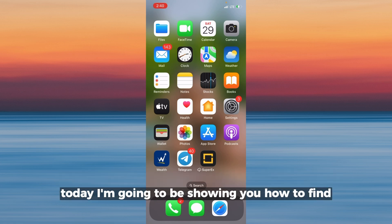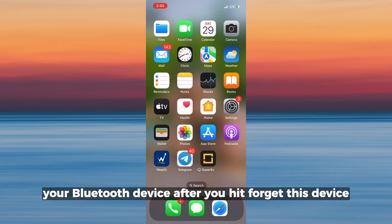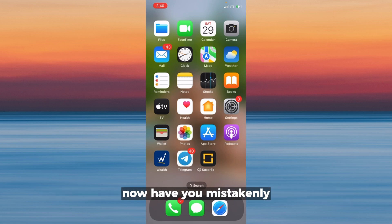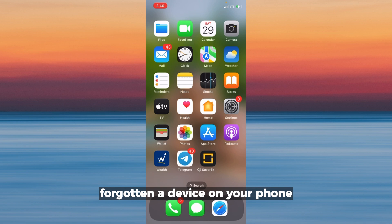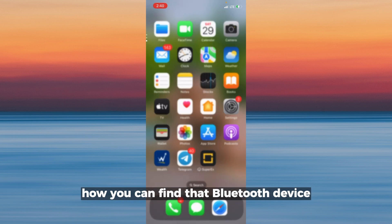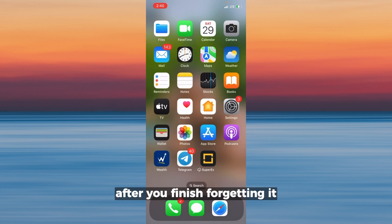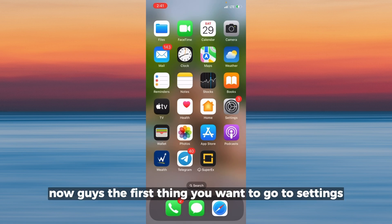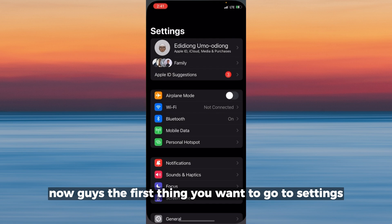Hello everyone, today I'm going to be showing you how to find your Bluetooth device after you hit forget this device. Have you mistakenly forgotten a device on your phone? Today I'm going to show you how you can find that Bluetooth device after you finish forgetting it.